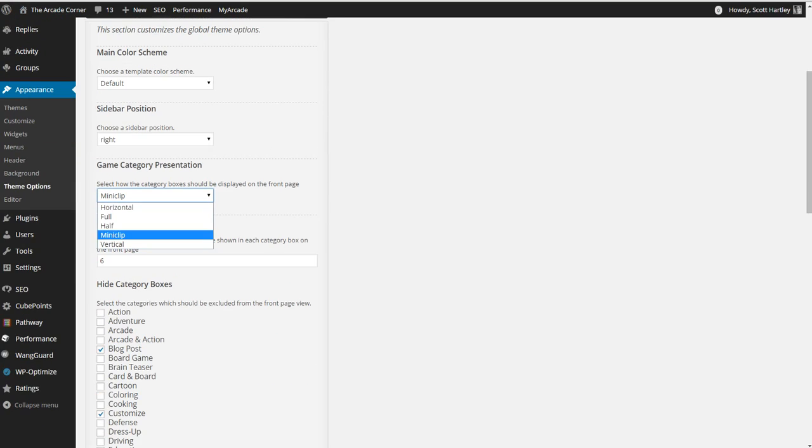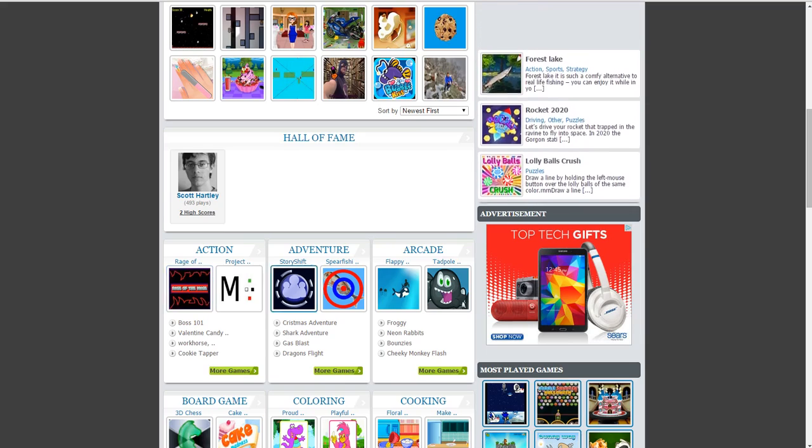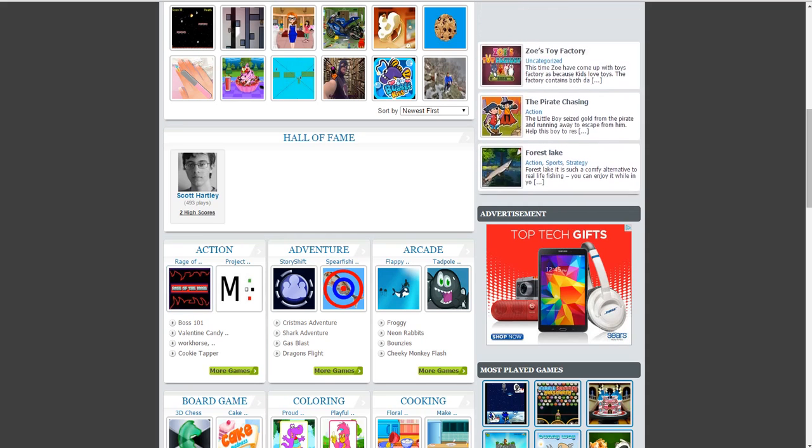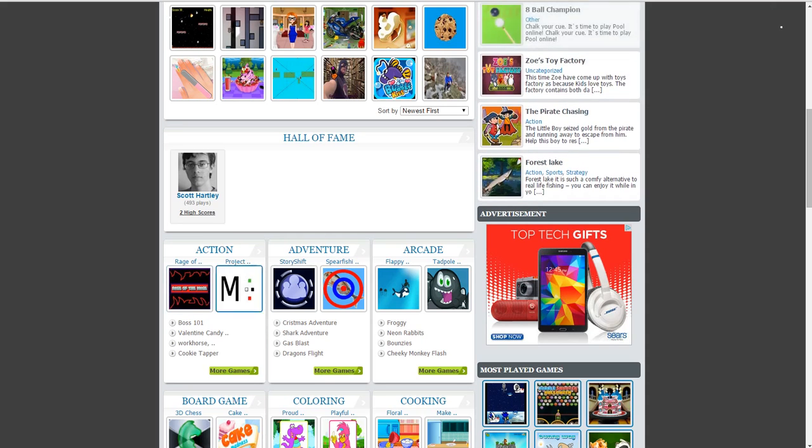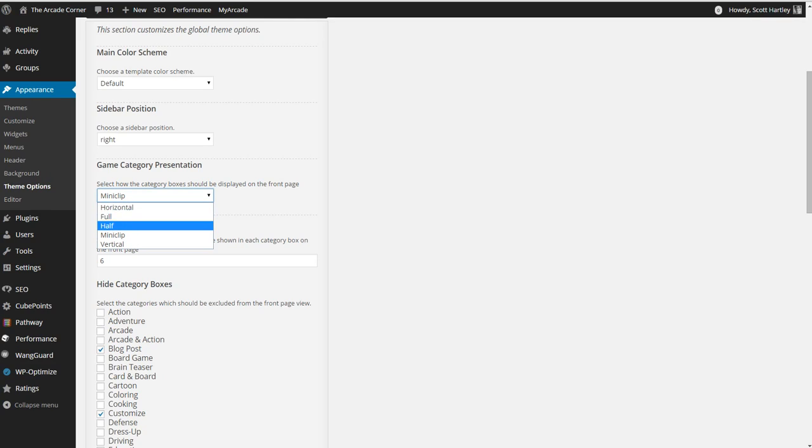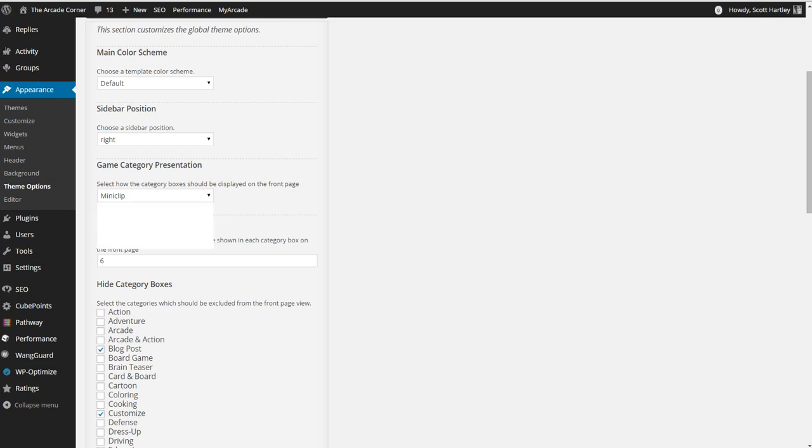Your game category presentation will change the way that the categories on the home page are shown. For instance, you can show them as horizontal which is going to take up the full length of the page displaying a long line of games like this. Vertical, which will go up and down. Half, which will do a mixture, it'll take up half the space.